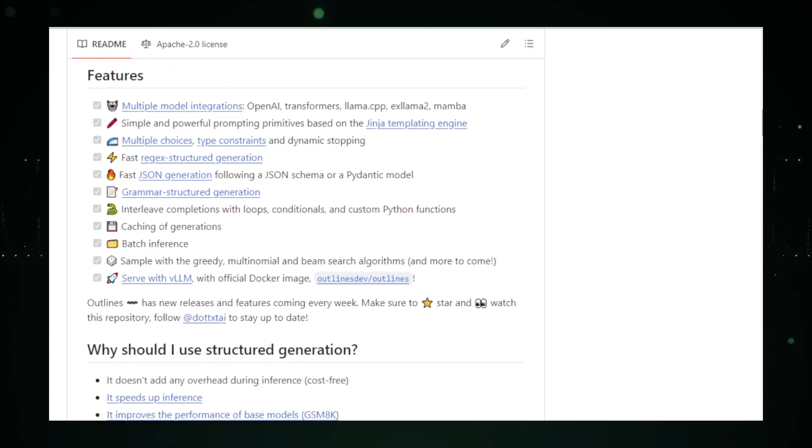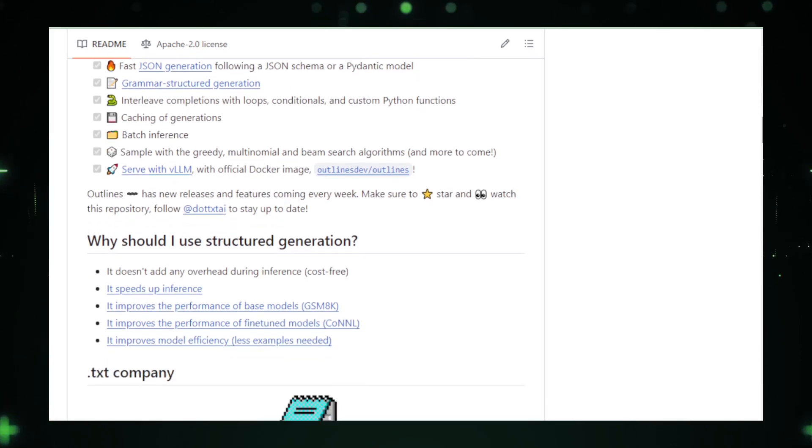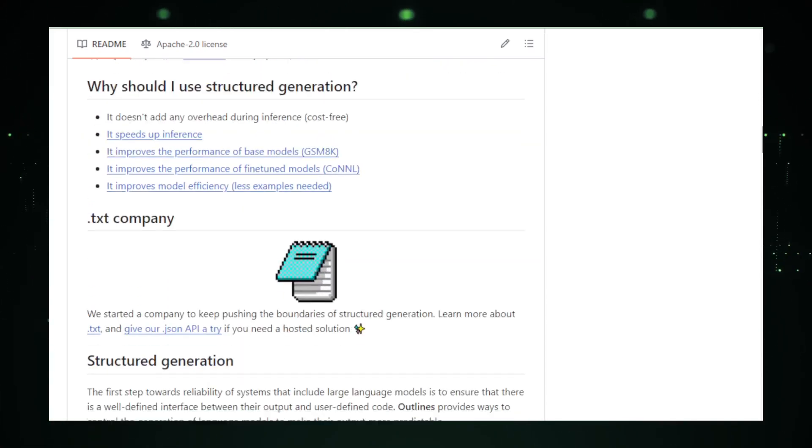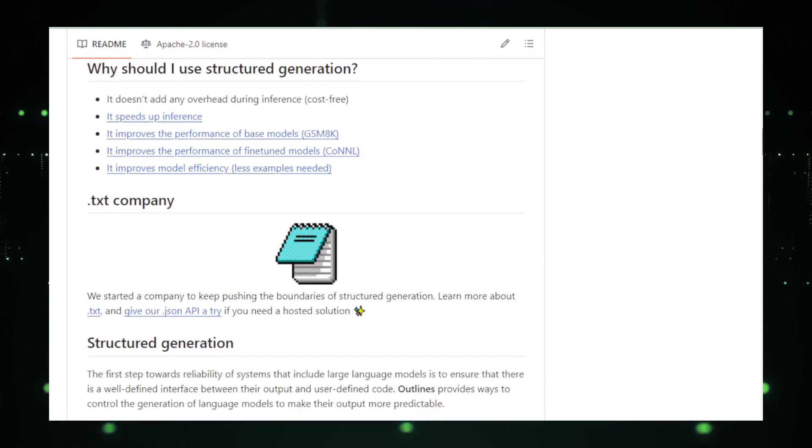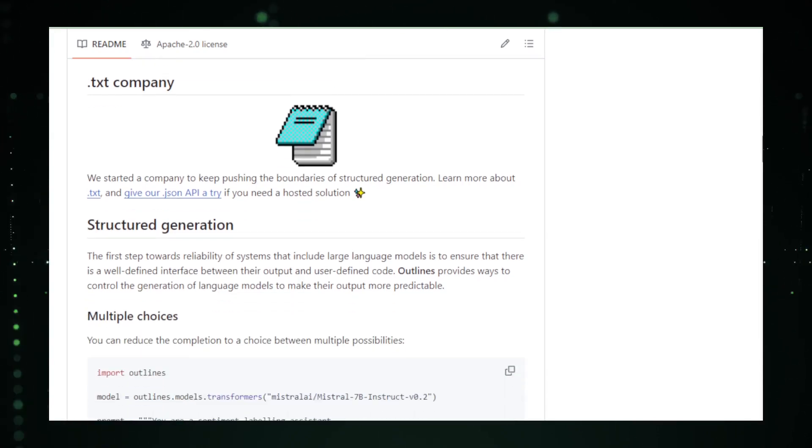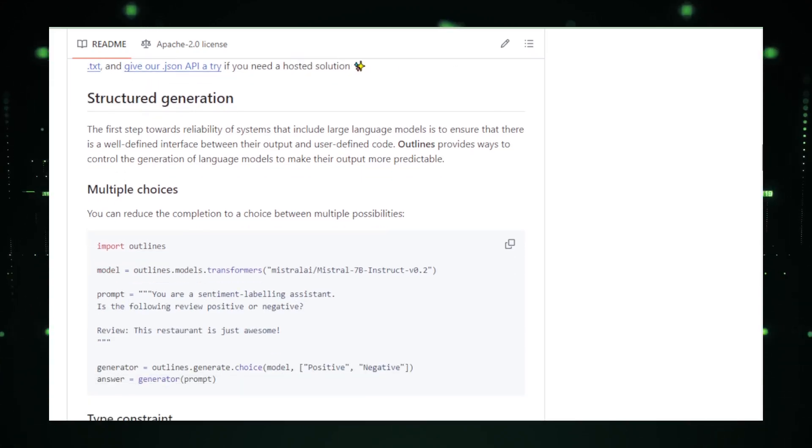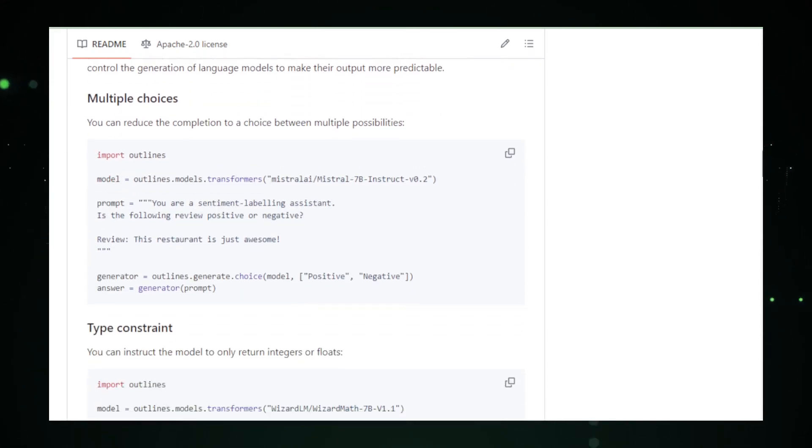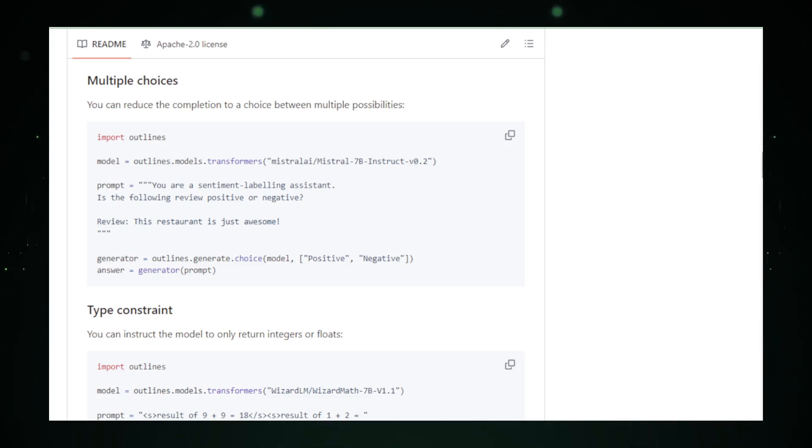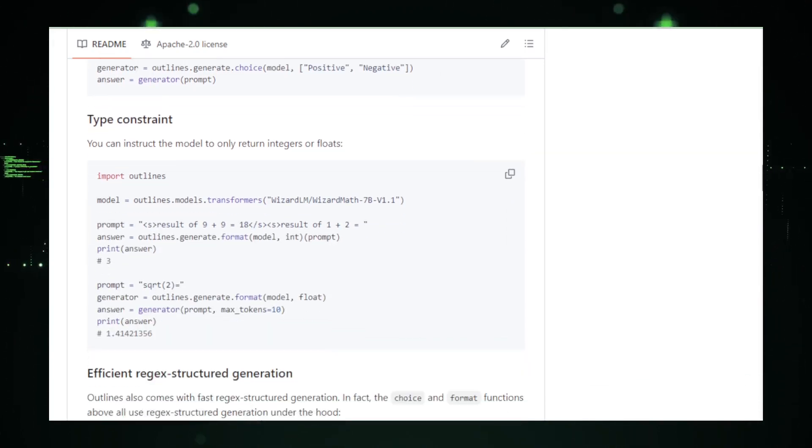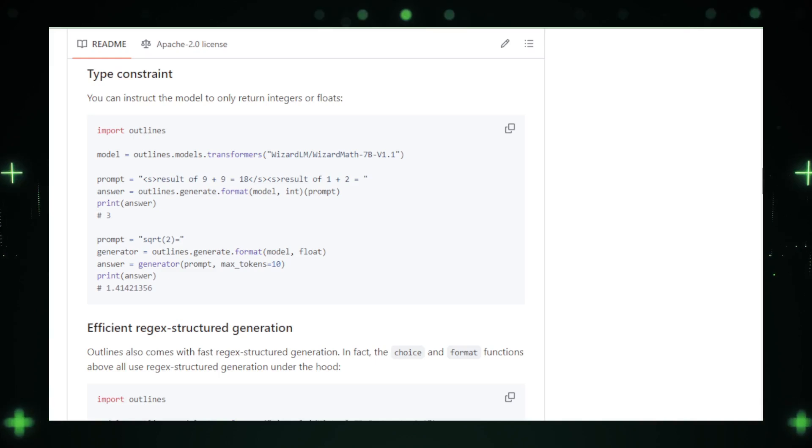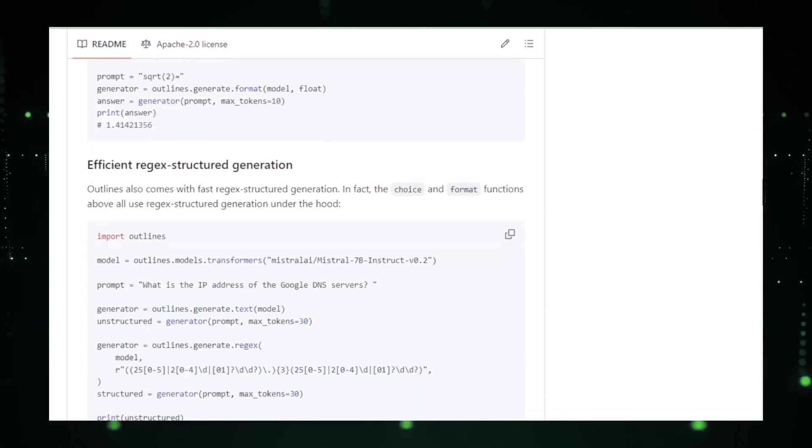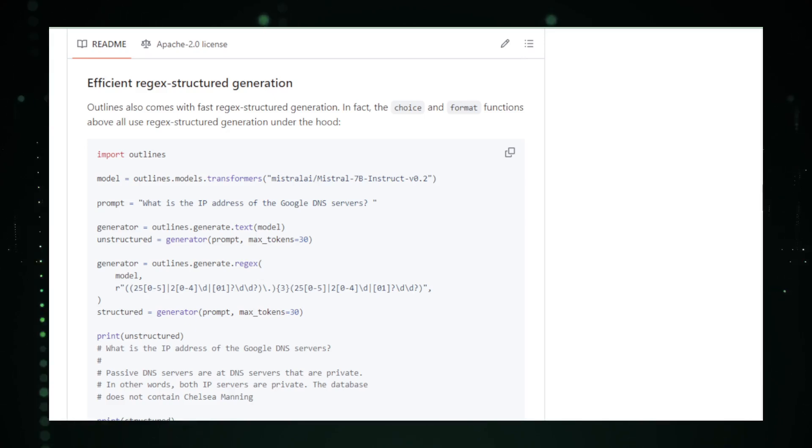Moreover, Outlines offers extensive customization options, allowing users to tailor the depth and style of content generated by the AI. This flexibility makes it an indispensable tool across various fields, from academic researchers who need to draft detailed reports to content creators looking for innovative ways to produce original articles and stories. The ability to dictate the structure and flow of content significantly reduces the time and effort typically required in the writing process, making creative and professional projects more manageable and accessible.